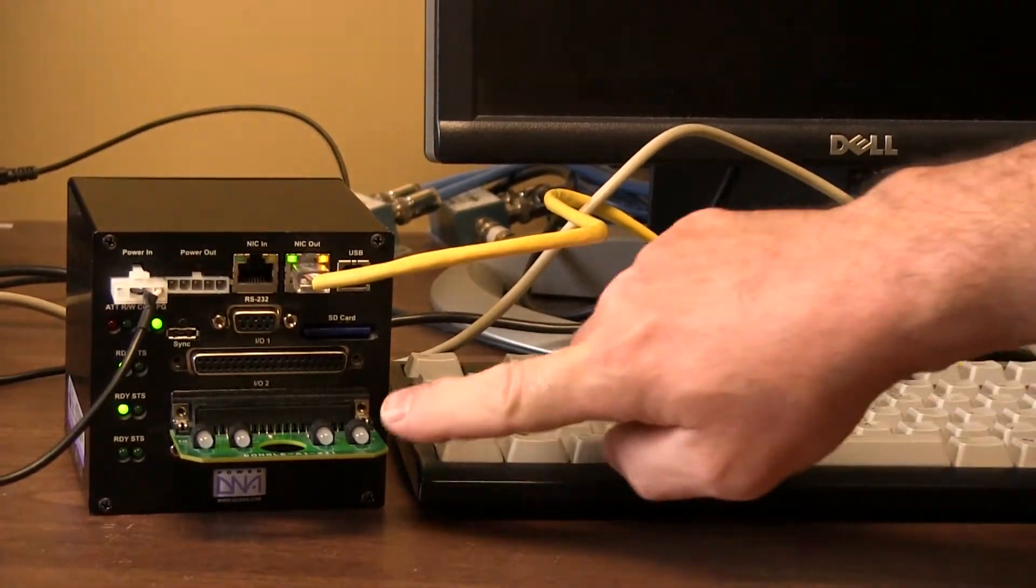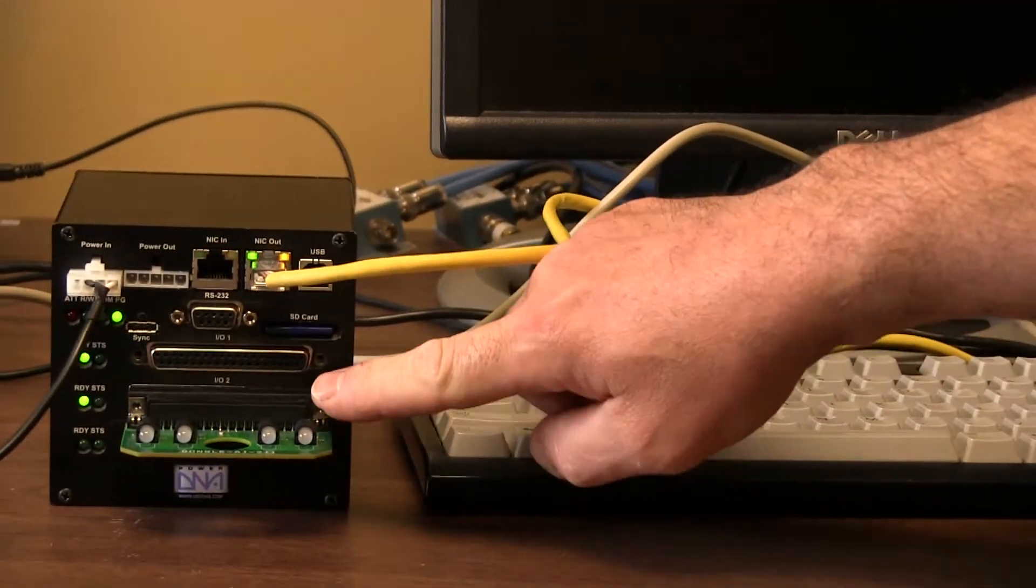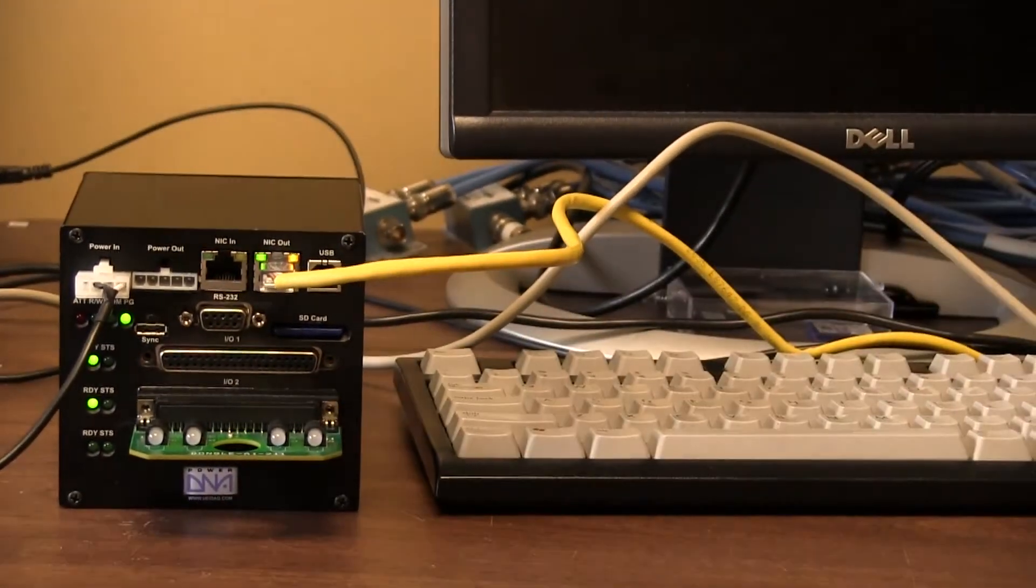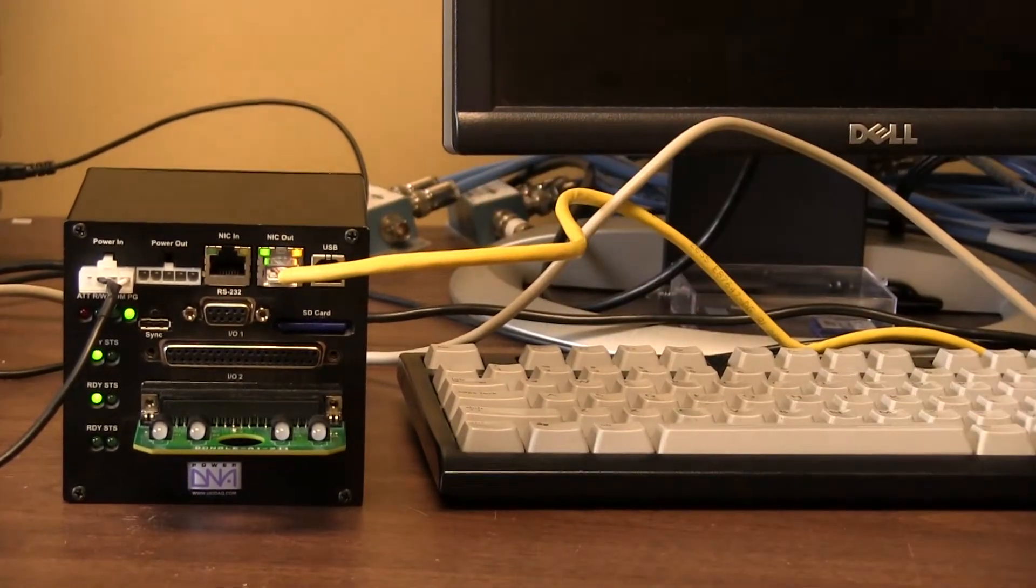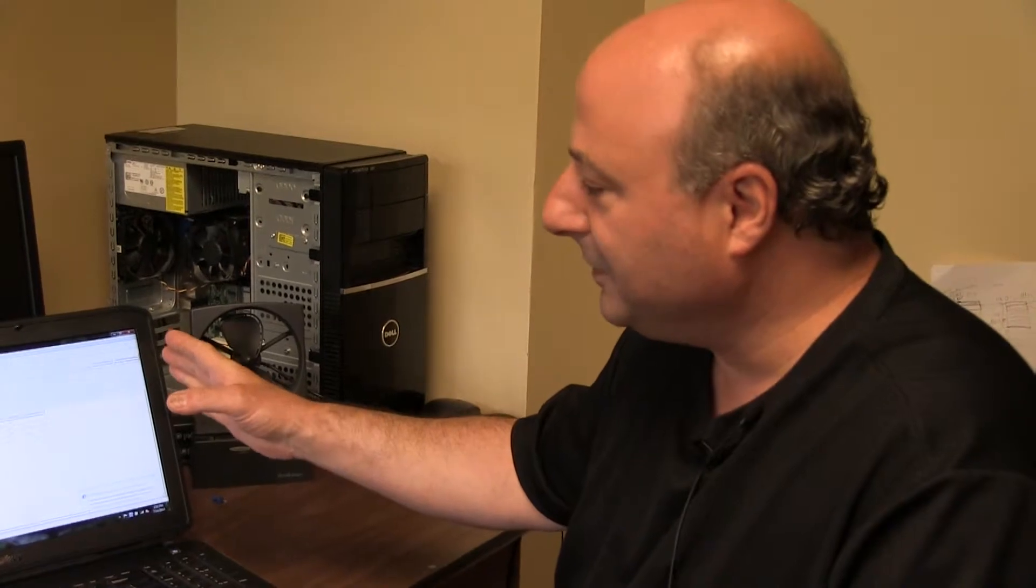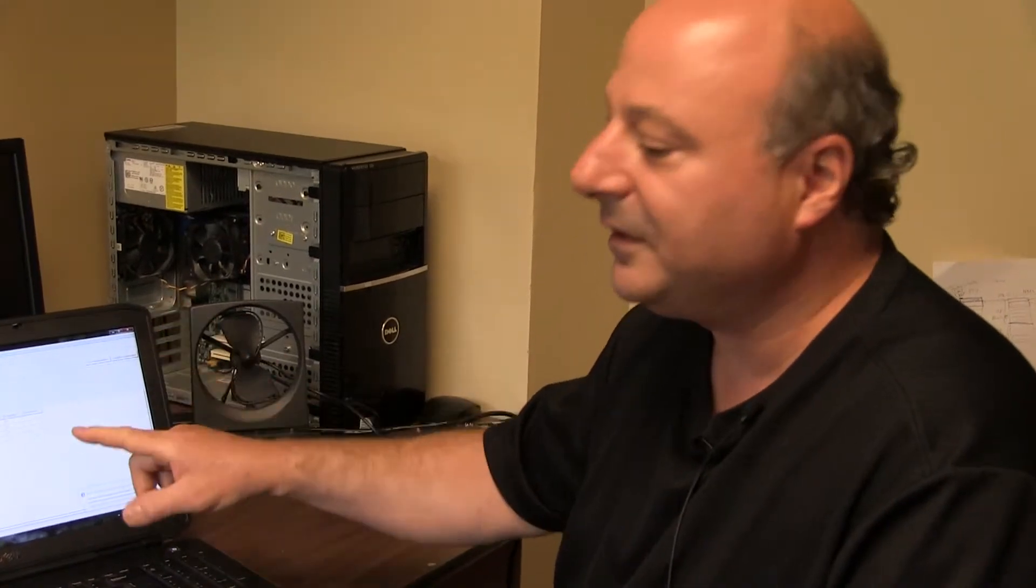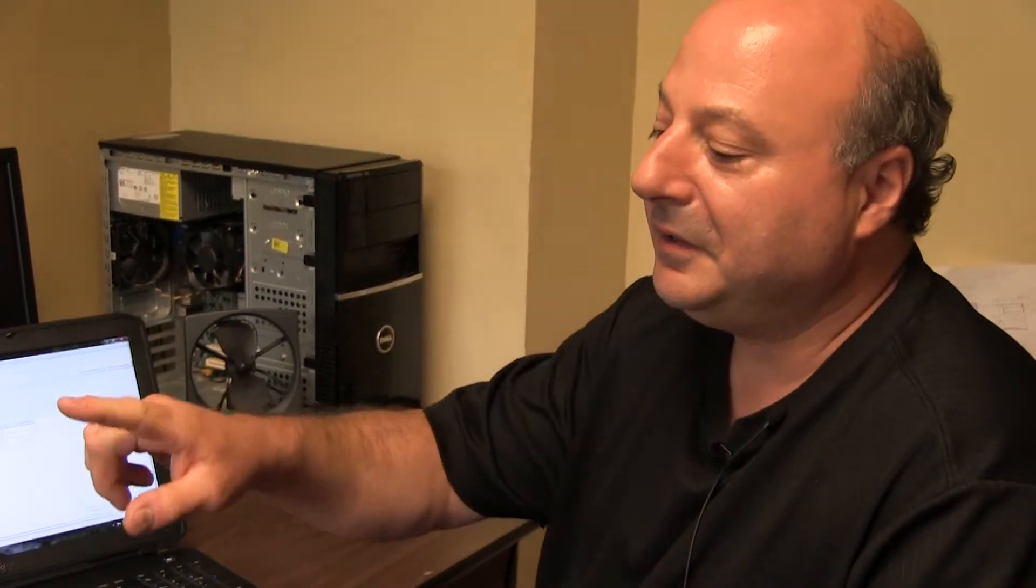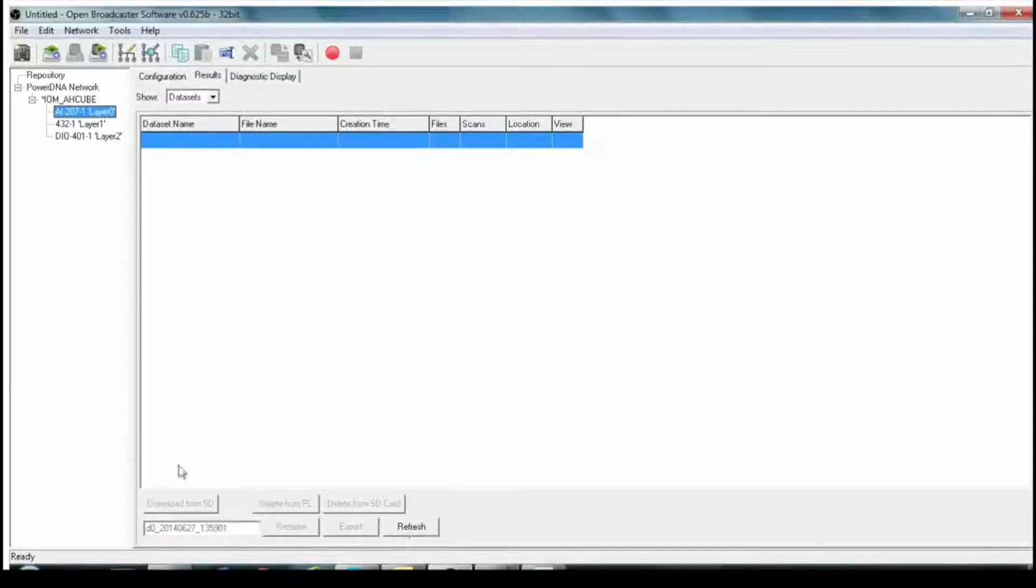And here we're collecting on the AI211 board and we're connected to the PC via Ethernet. This is the logger application and my goal here is to show you how quickly you can get up and running collecting data on the UEI logger.